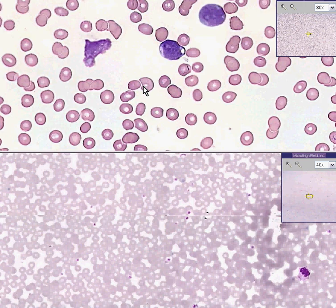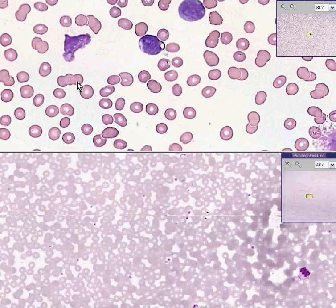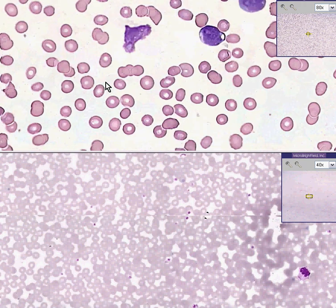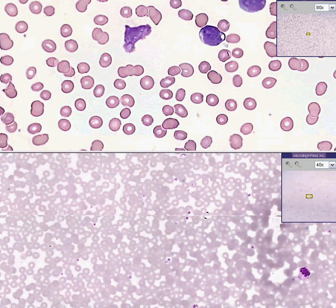Normally, the number of blasts in a peripheral smear should be about zero percent. Whenever you have more than one or two — or in this case, it looks like 90% of them are blasts — you can diagnose acute leukemia. Acute leukemias are also associated with anemia and thrombocytopenia, because the marrow is predominantly producing these blast cells.